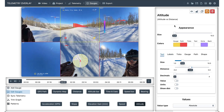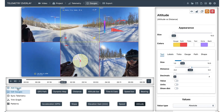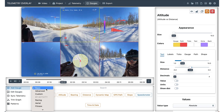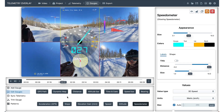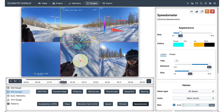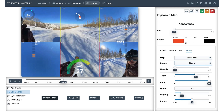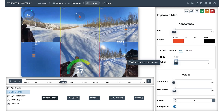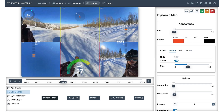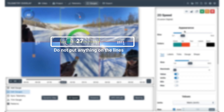You can resize, move, remove, or add more gadgets to your video. Just make sure you don't put anything on the boundary lines, as this will break the output of the graphics in 360.